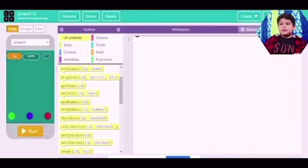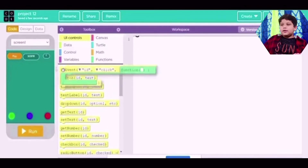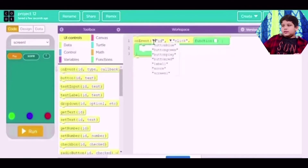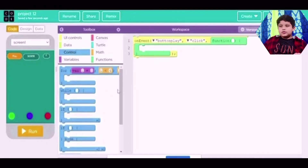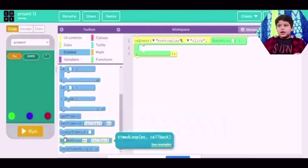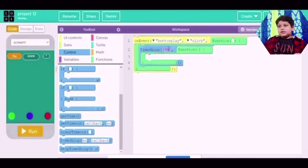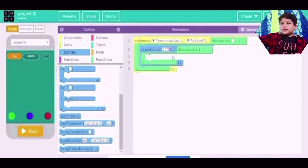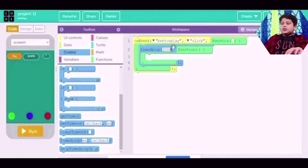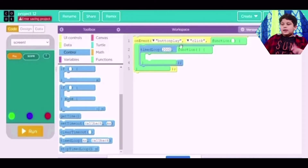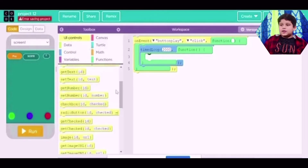Now I will show you the code. There's no code here yet, but I'm going to show you the code by making it. First we take an on-event. The ID should be the button 'play', or whatever ID you give your play button — click it. Then you go to Control, go down, and get a timer loop. Change this to 2000, because 2000 milliseconds is 2 seconds. Every 2 seconds, the thing inside this loop is going to happen.